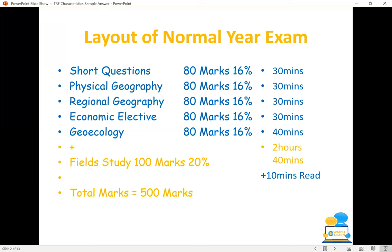Note that the field study will be worth 100 marks and is worth 20%, making it the largest section of the paper. So it's important that you do a good field study in class time and put a major effort and emphasis on that. When that's all tied up, you've got a total of 500 marks for the entire geography paper in total.